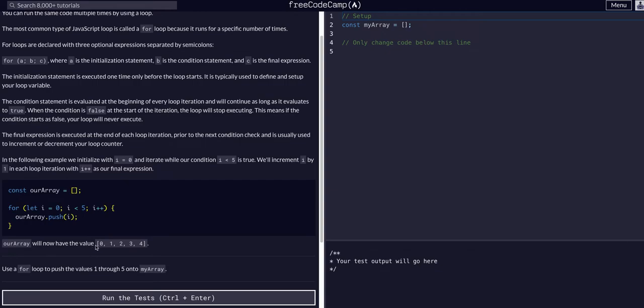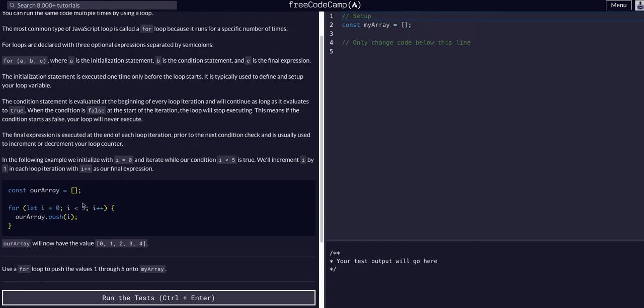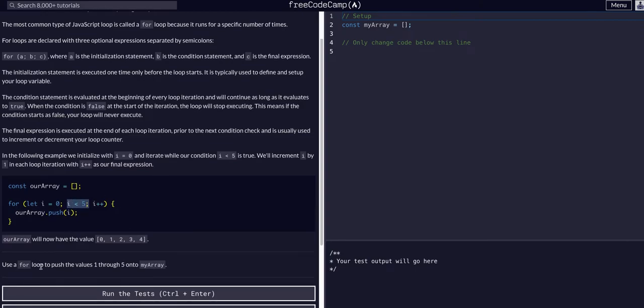So as you can see, it's pushing the i into our array here and it would have the values zero, one, two, three, four, because on the fifth, once i is five, it would not push that. It would not execute the code. It would check it and verify that is now false. The condition is false. Exit the loop.